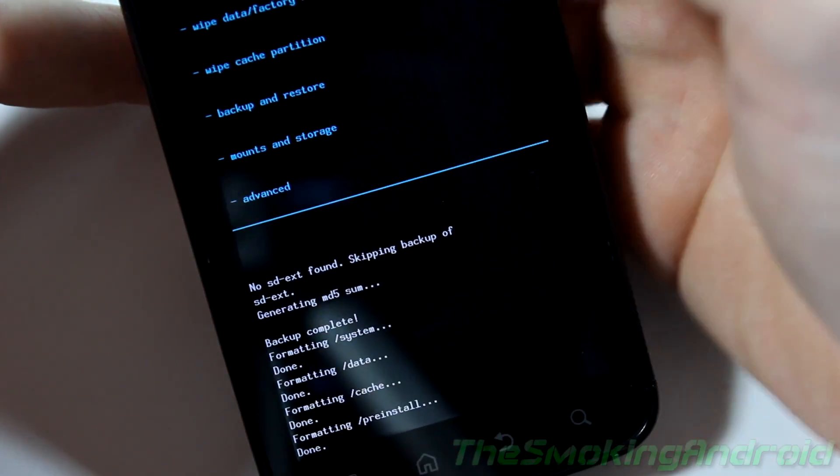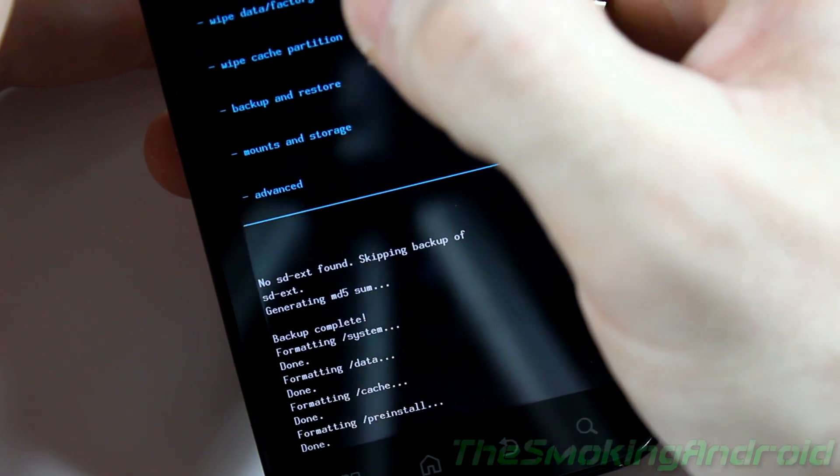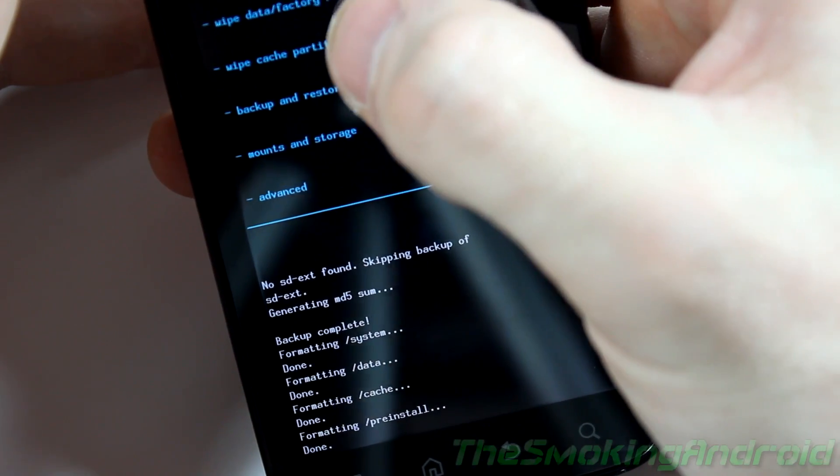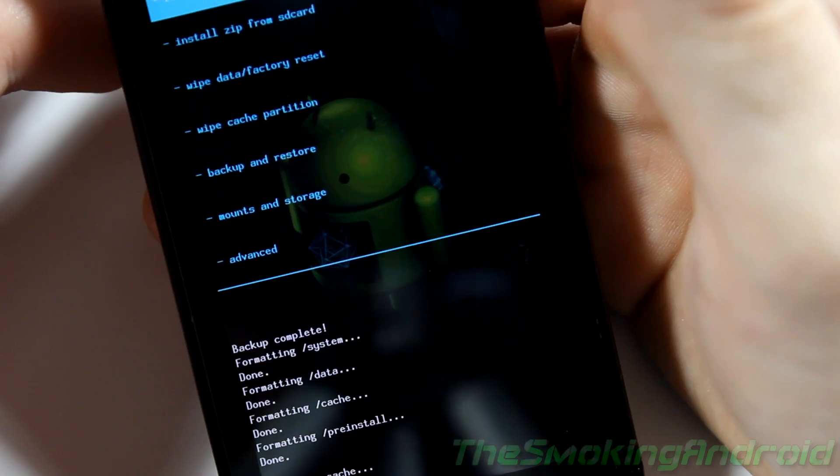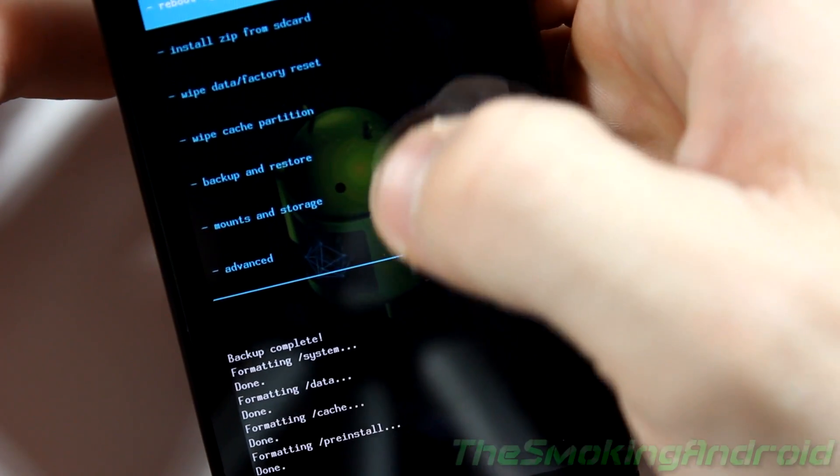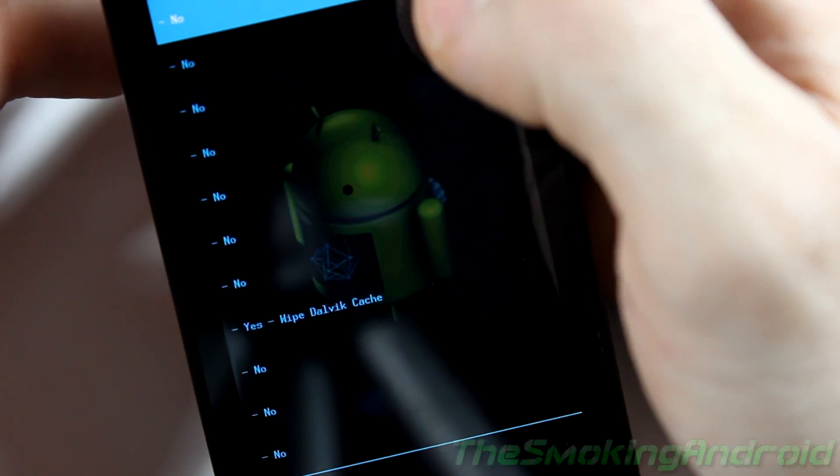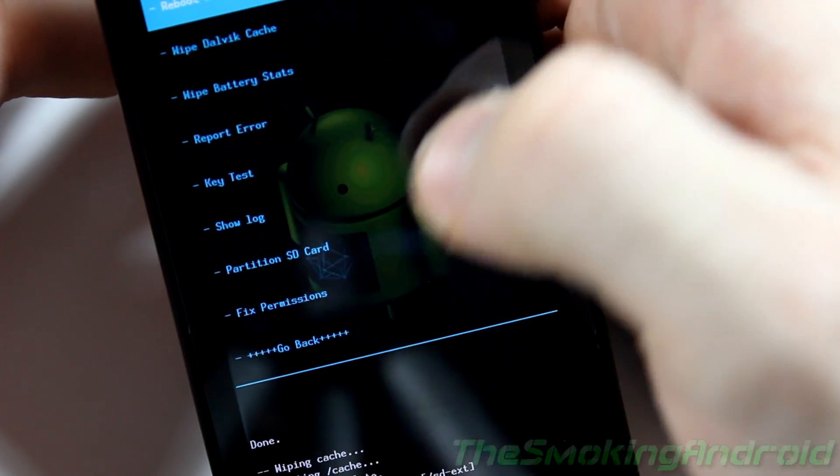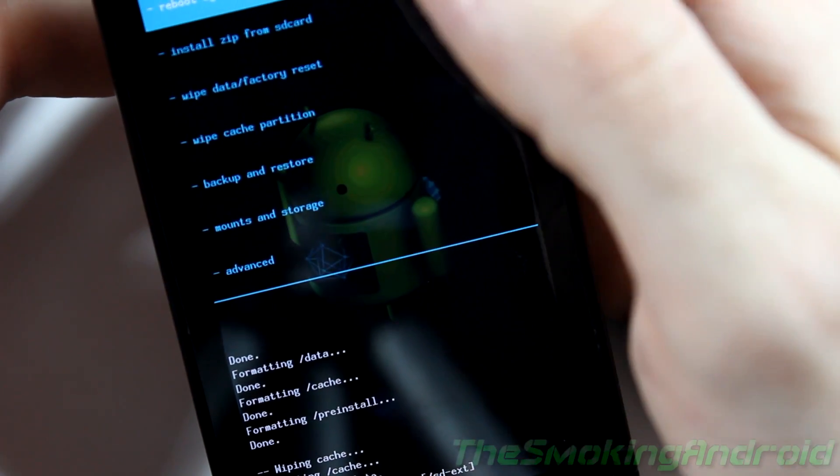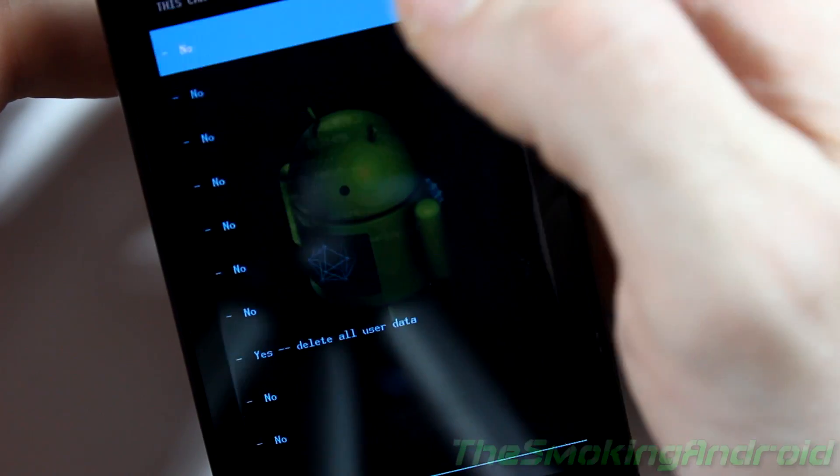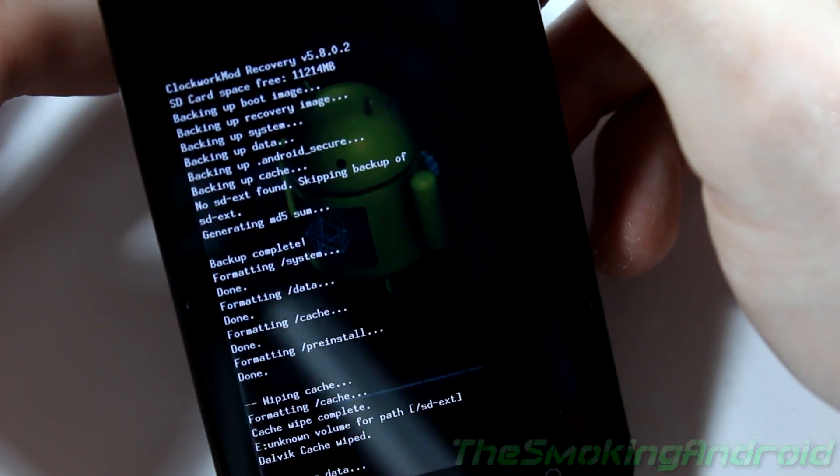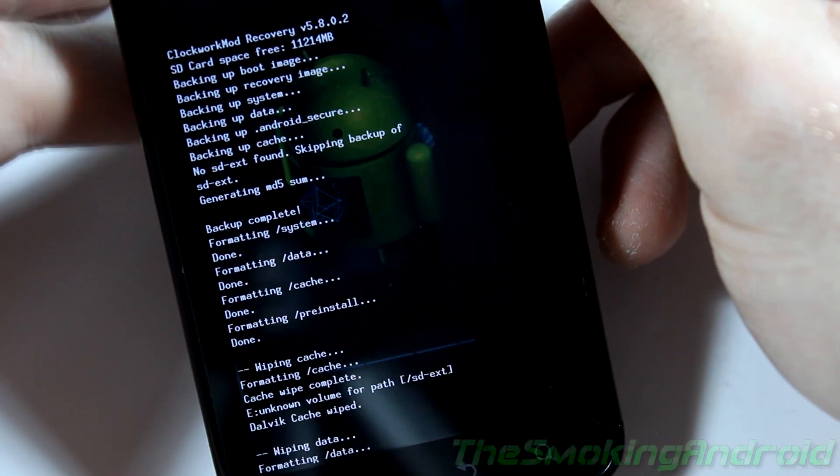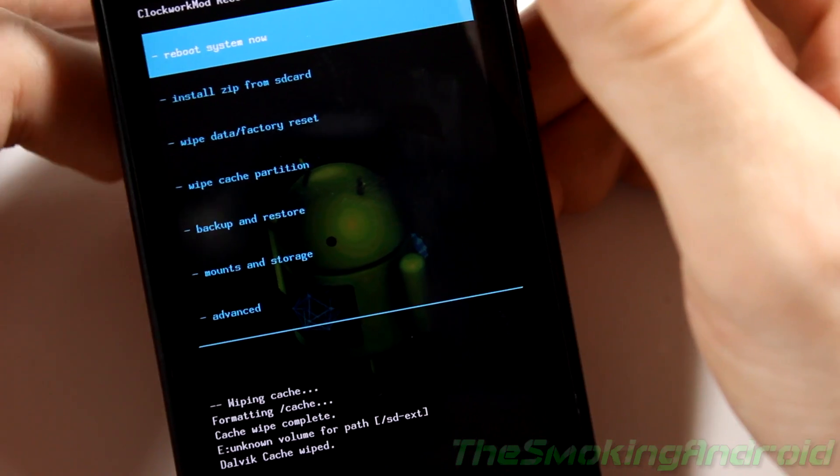Alright, now that you're done formatting all that stuff we're going to click go back. Then we're going to do one more thing just for safety. Make sure everything is gone. We're going to go ahead and click wipe cache partition. Alright, now that you've wiped your cache partition we'll go down to advanced and wipe Dalvik cache. Click yes. That'll take just a second. Then we'll click go back and wipe factory data reset. And that'll obviously take just a moment.